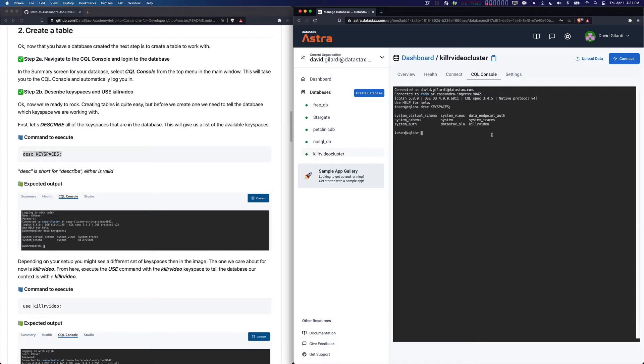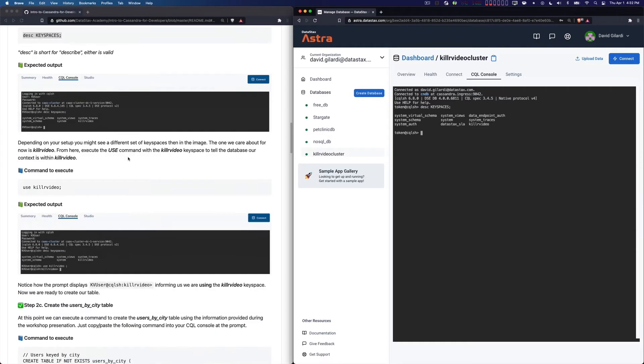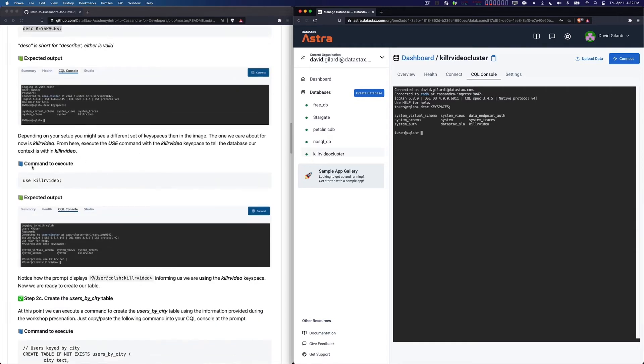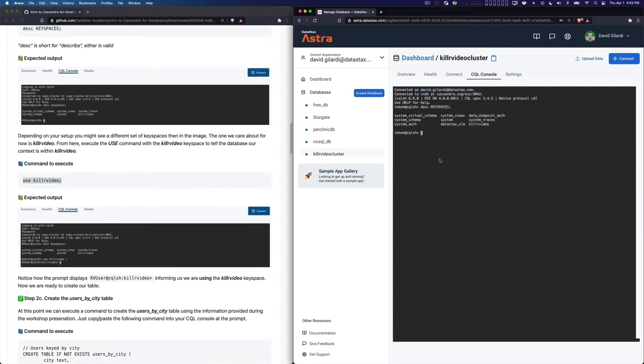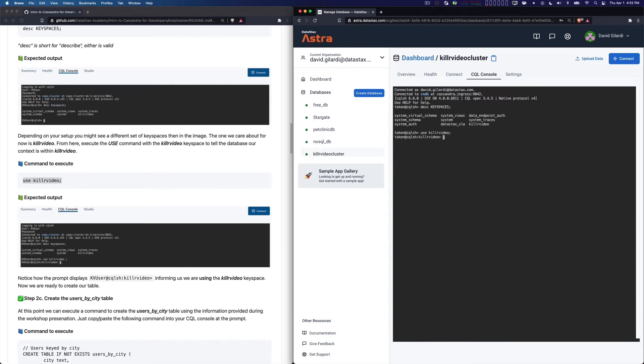Now if I were to start just issuing commands, it wouldn't probably do me much good at this point. If I scroll down and go to the next one, I'm going to use the Killer Video keyspace. I want to put the console in the context of the Killer Video keyspace. Now I can just start issuing CQL commands against it. I could have technically done that without the USE command and fully qualified all of my CQL commands, but we're not going to worry about that. I just wanted you to be aware of the USE keyword and what it does.